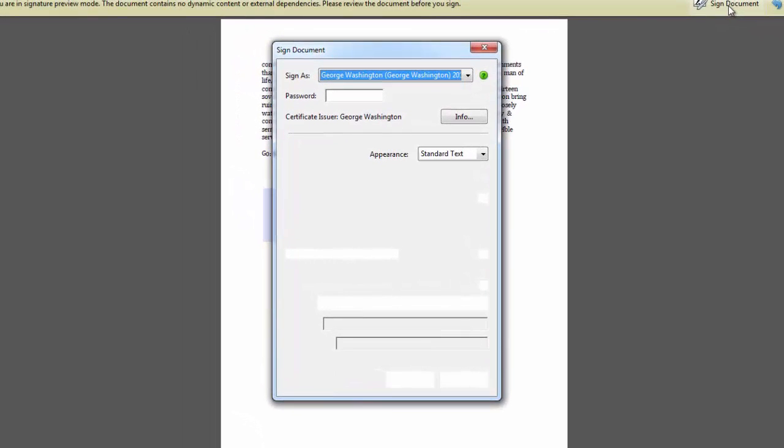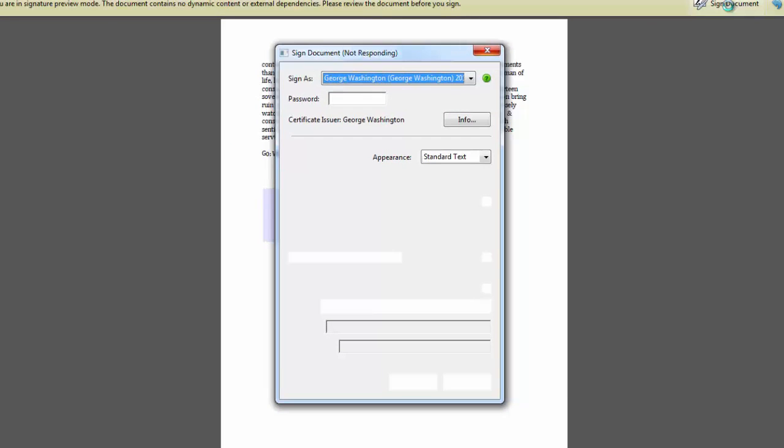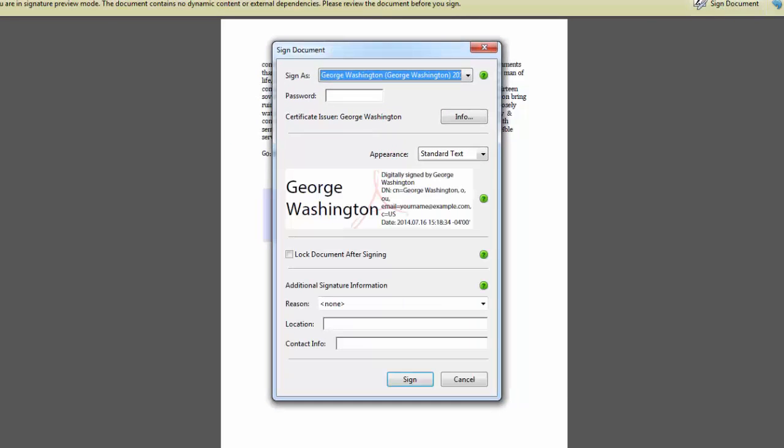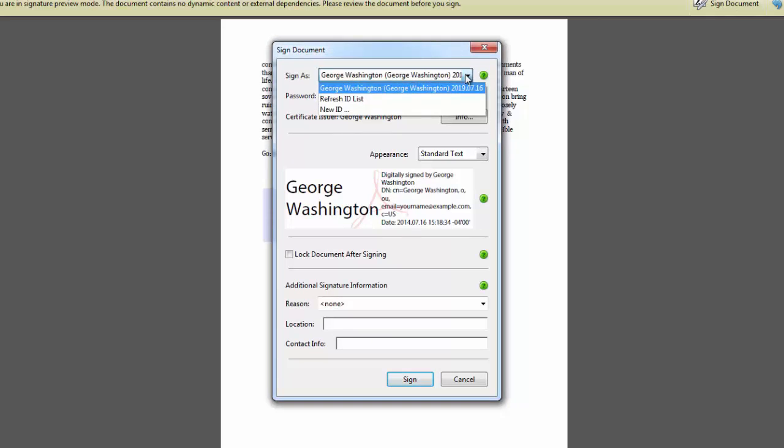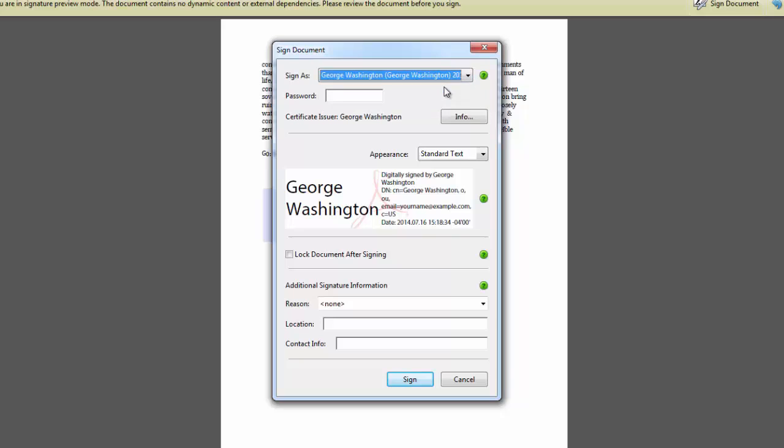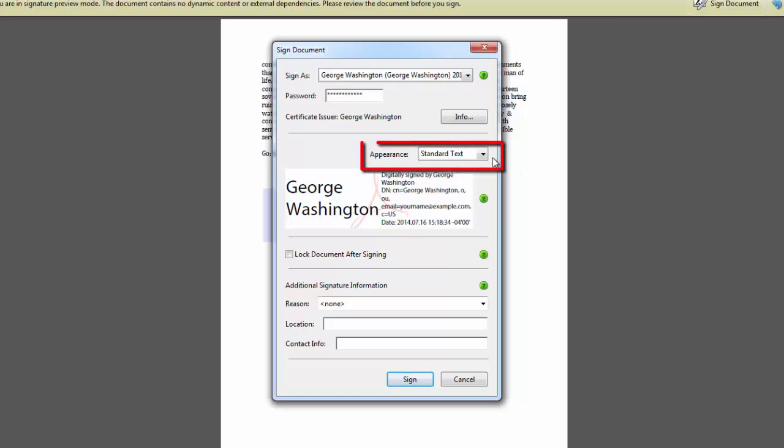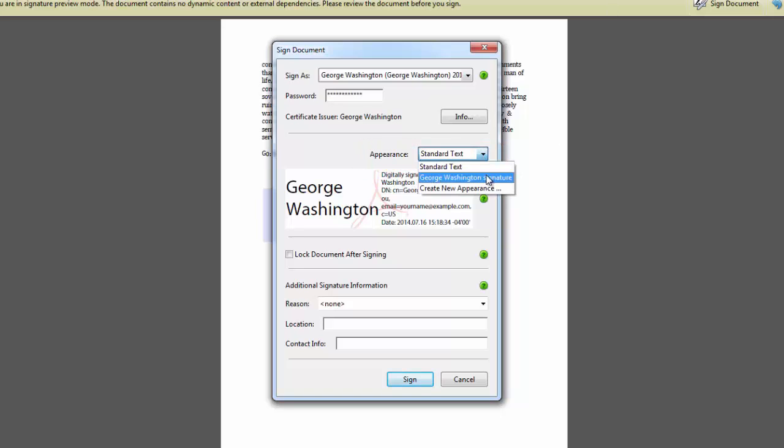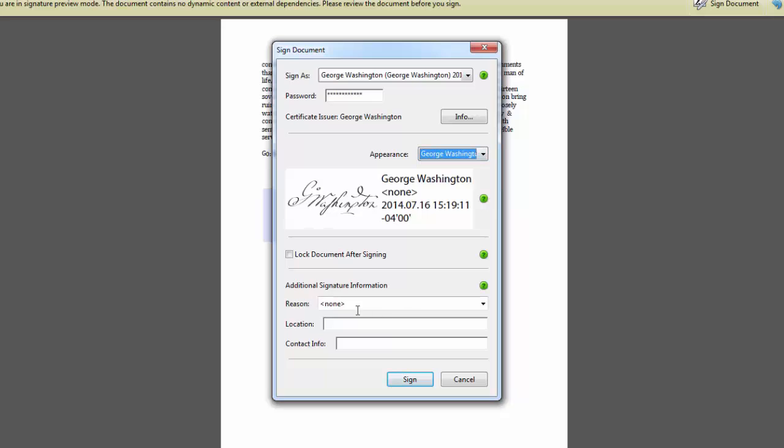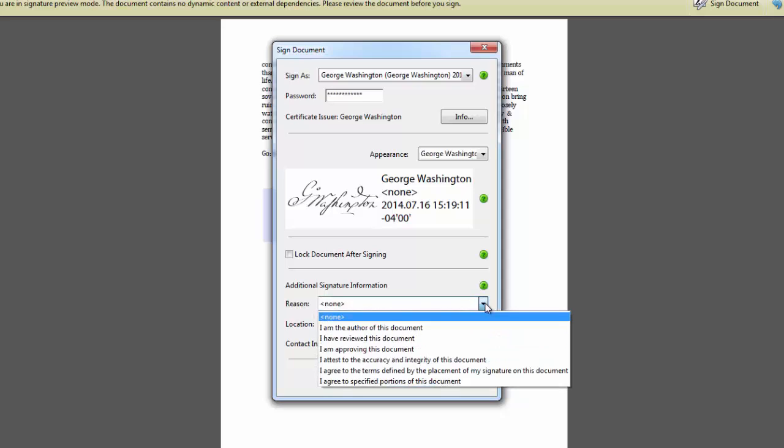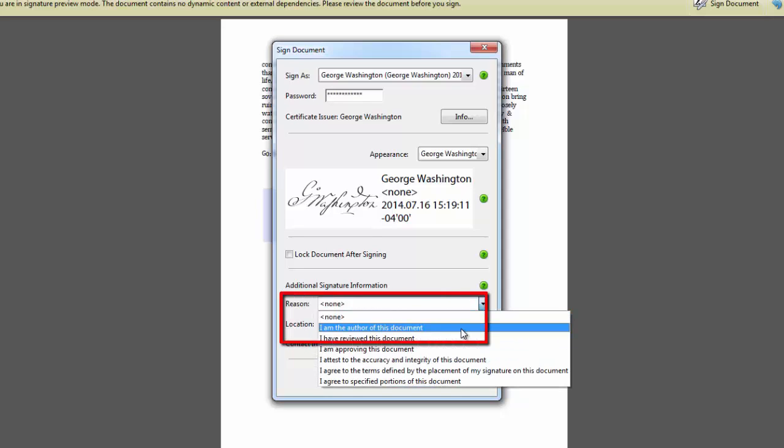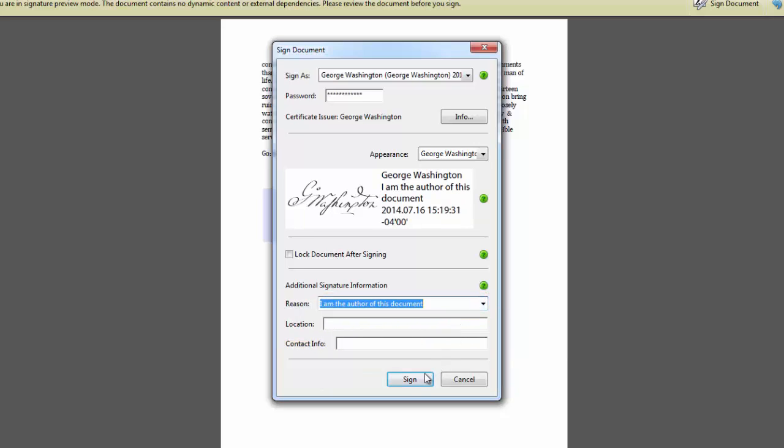Acrobat displays the Sign Document dialog box. Here I will choose my signature from the Sign As window. I only have one. It's George Washington. So I'll select that. And then I'm prompted to enter my password that I created earlier. And then I'm going to choose the signature file name I created from the Appearance List. And under Additional Information, the reason for my signing is I am the author of this document. You can select whichever option applies to you. When done, I'm going to press Sign.